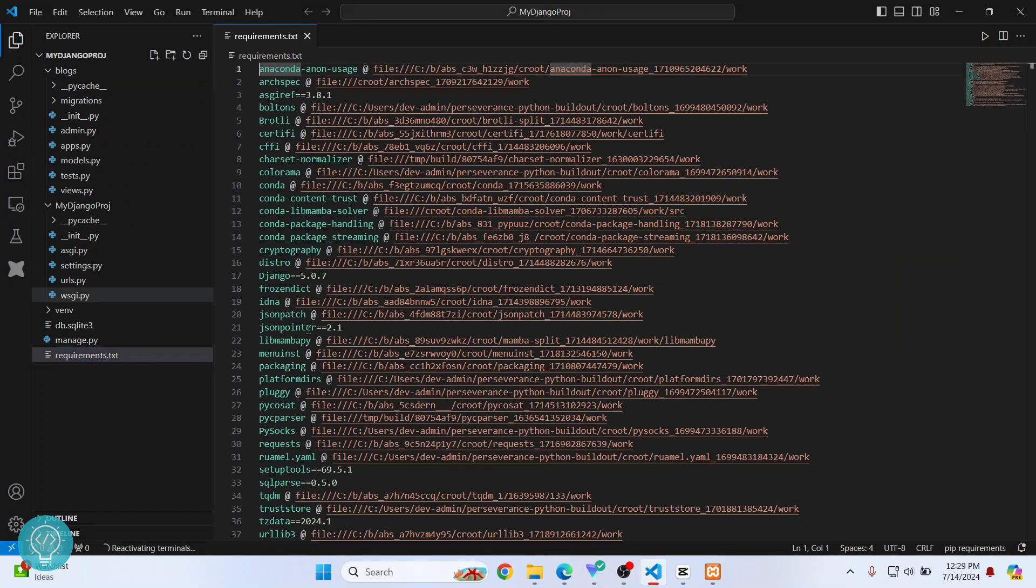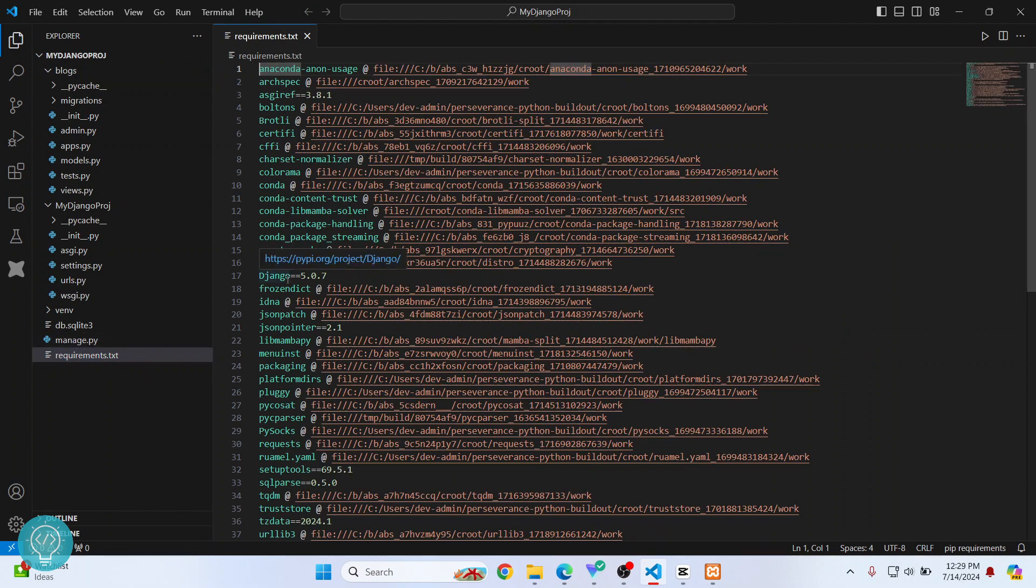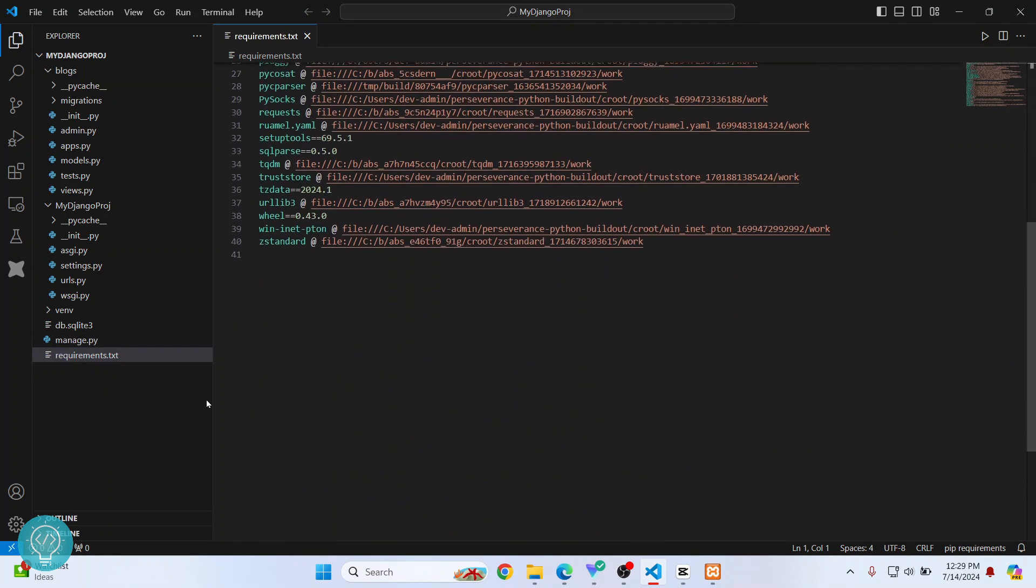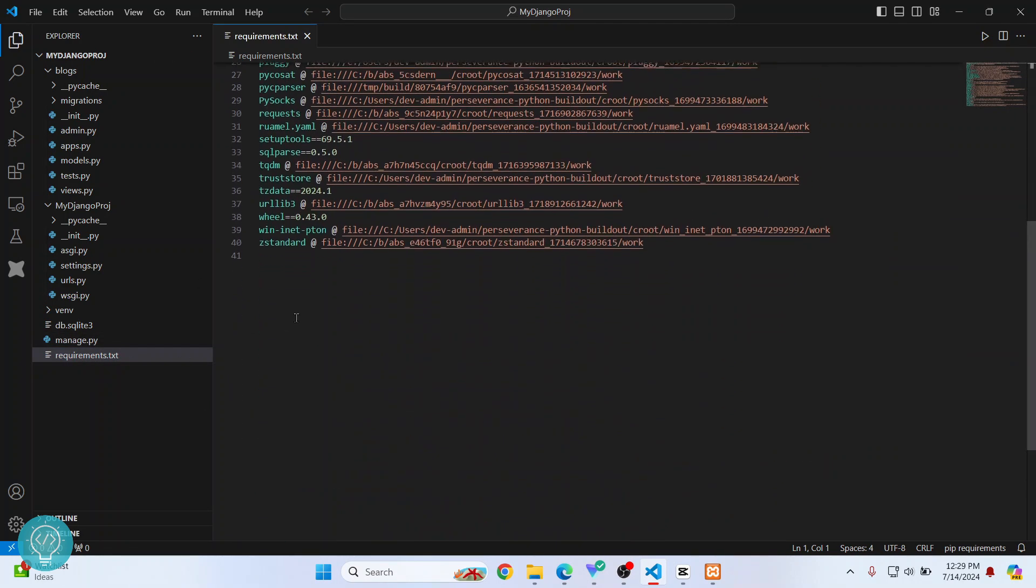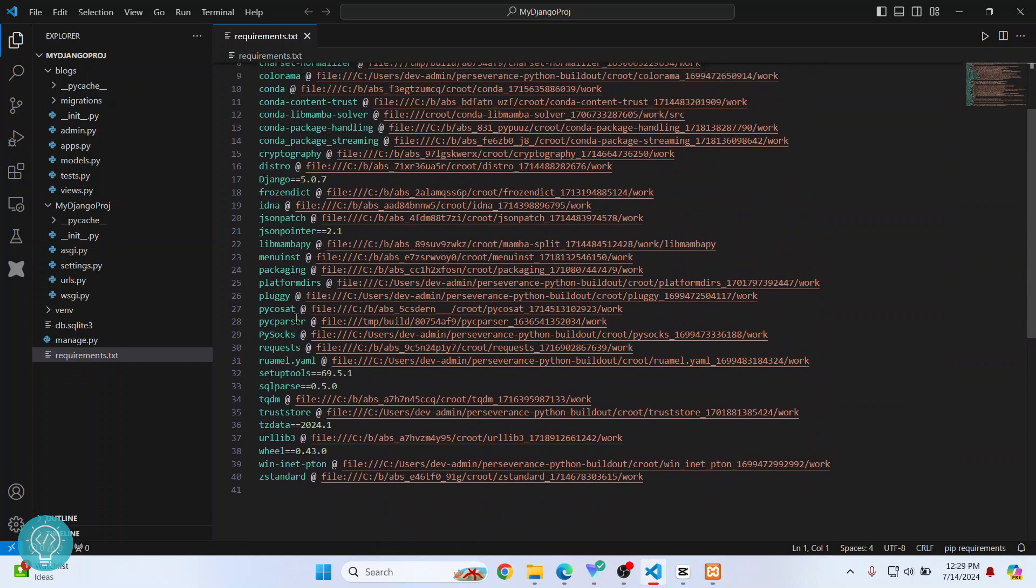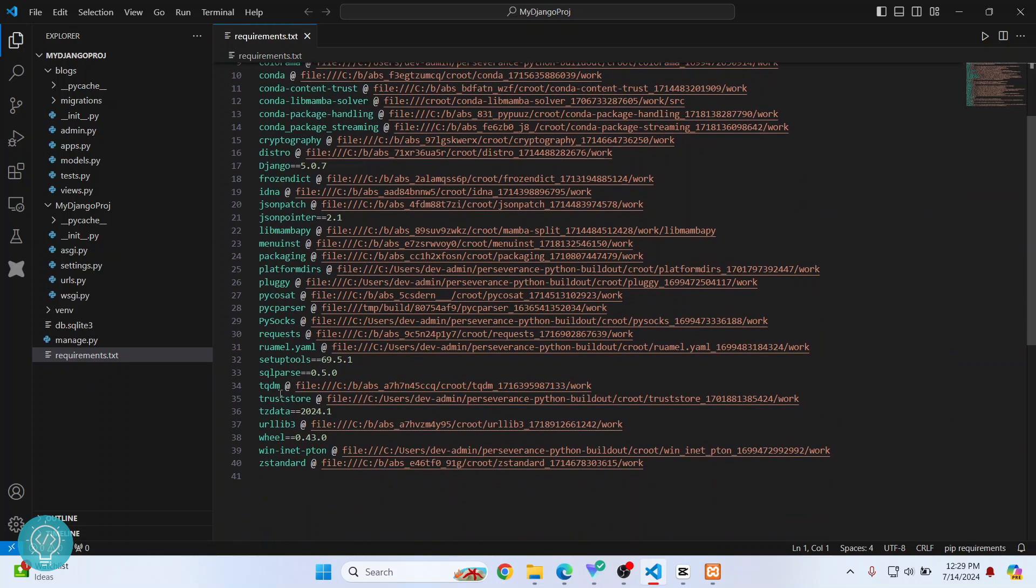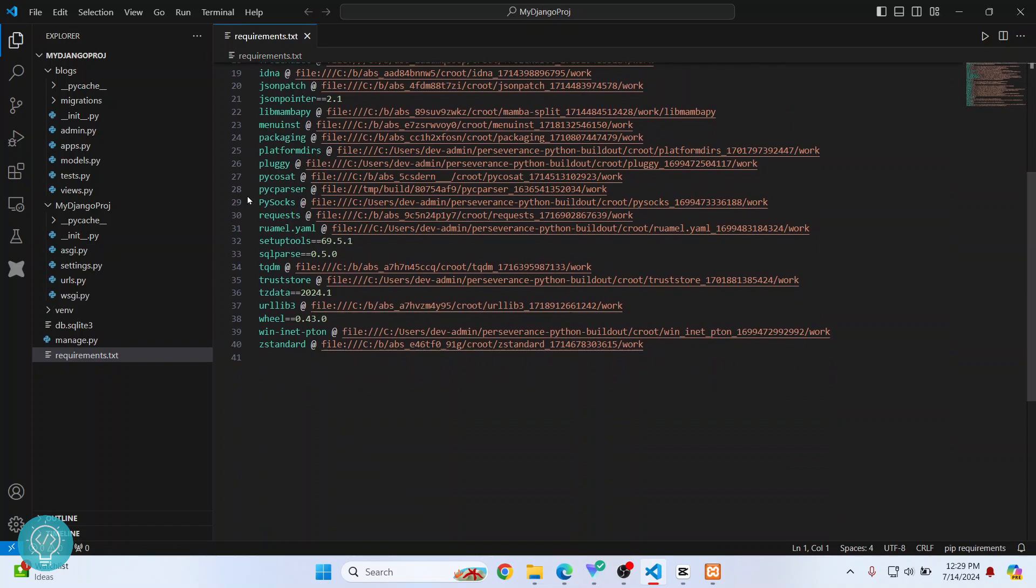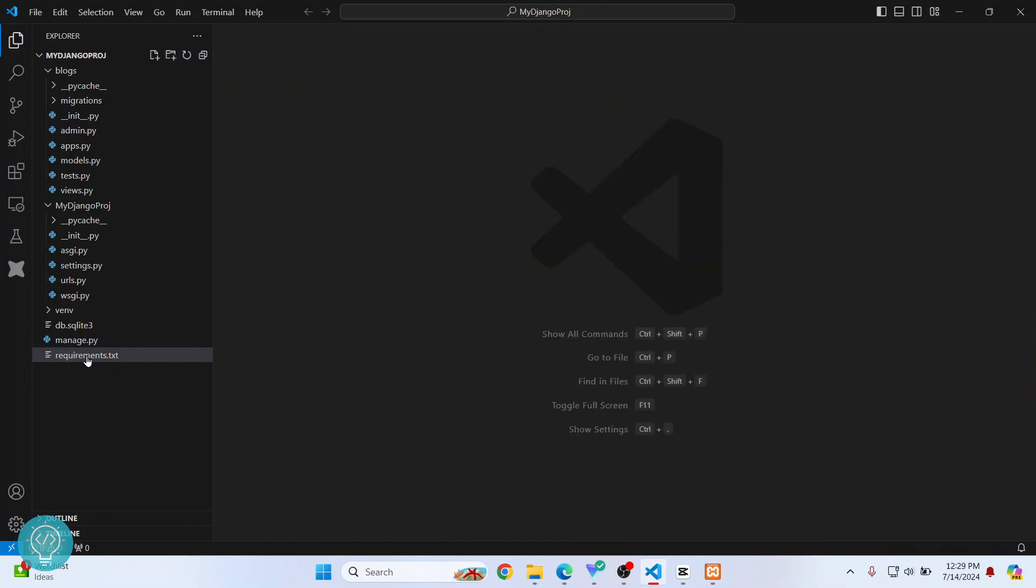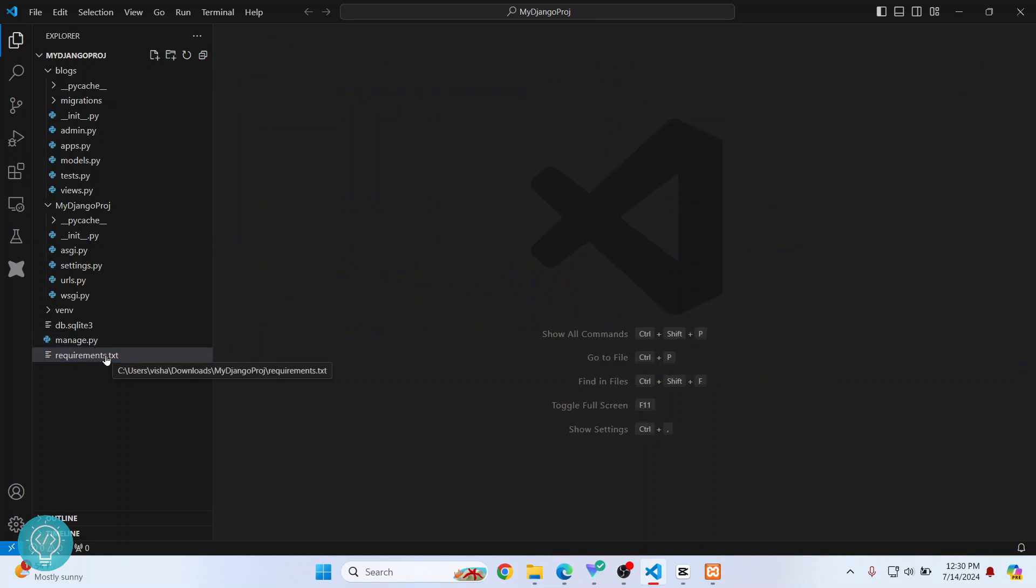This requirements.txt file may or may not be present in your case. What it does is it has a list of all the dependencies, and you can install these dependencies using pip. If you don't have this requirements.txt, then you will have to manually install the dependencies one by one. Let me show you what I mean by that.